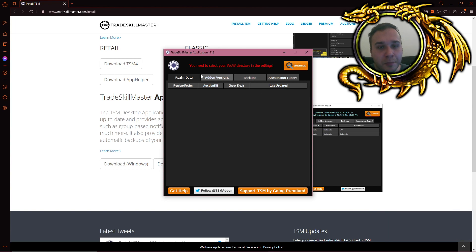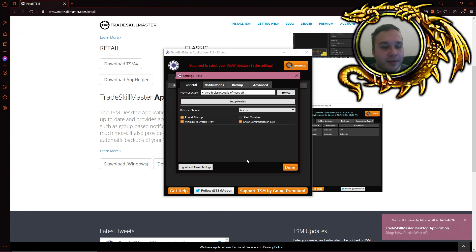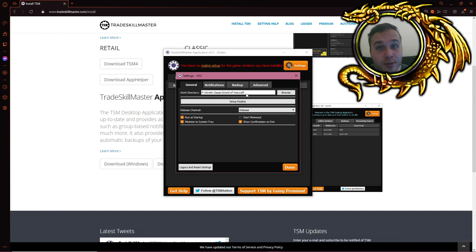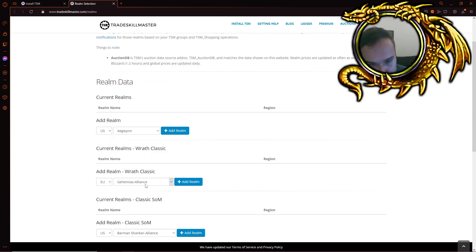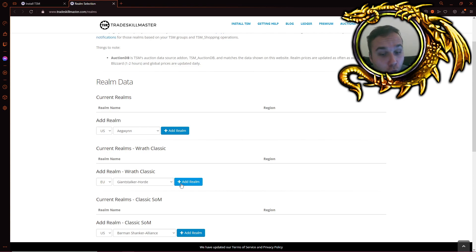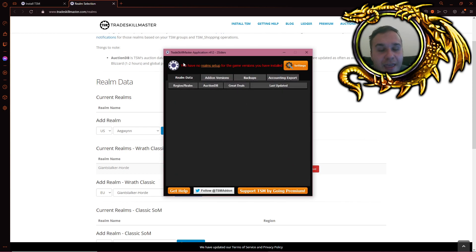It's going to give you some weird error messages at the top. First, select your WoW directory by clicking on settings, then WoW directory — it has to be the directory just called 'World of Warcraft,' you don't need to go deeper into classic or anything. Before clicking done, click on 'Setup Realms.' Here you select which server you're on; we're playing on RAF Classic, so select your server — Giant Stalker Horde, not Alliance — click Add Realm, then go back and click Done.